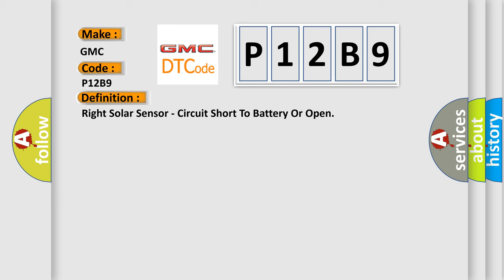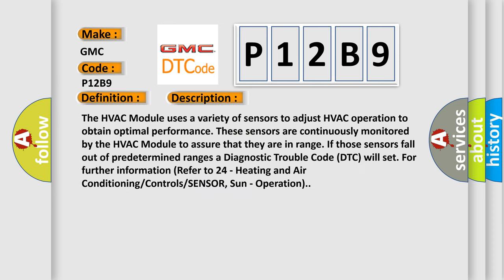And now this is a short description of this DTC code. The HVAC module uses a variety of sensors to adjust HVAC operation to obtain optimal performance. These sensors are continuously monitored by the HVAC module to assure that they are in range if those sensors fall out of predetermined ranges.